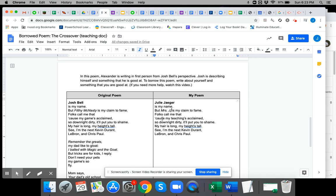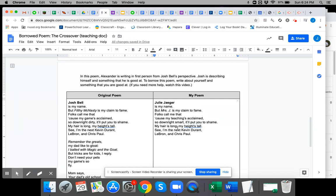Folks call me that because my teachings are claimed. So downright dirty, it'll put you to shame. I don't think I teach dirty. I'm going to put so downright smart. I might change that. It'll put you to shame. My hair is long. My height's small.